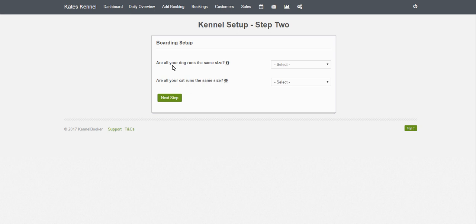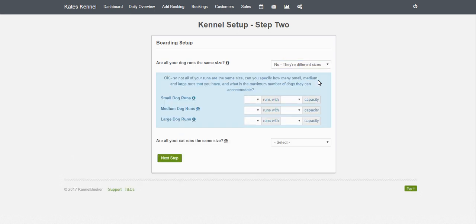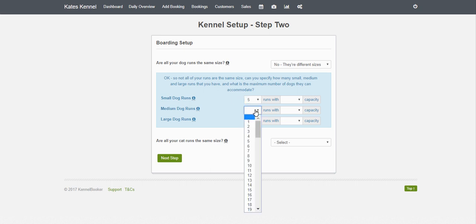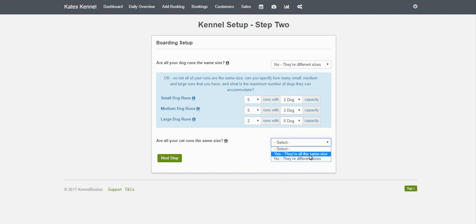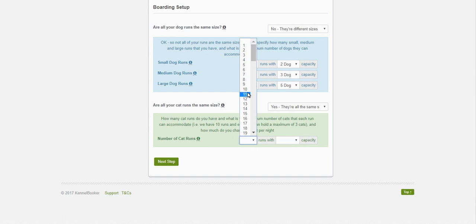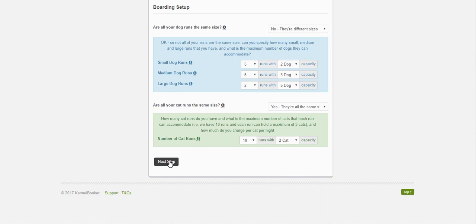Next up we're going to set up how our runs or rooms are configured. For our dog runs we're going to say they are different sizes, so we have small, medium, and large dog runs. We're going to have five small runs, five medium, and two large. The small runs can handle two dogs, the medium up to three, and large up to five. For our cat runs we're going to say they are all the same size, so we'll have ten cat rooms and they can hold two cats each. Then click Next.